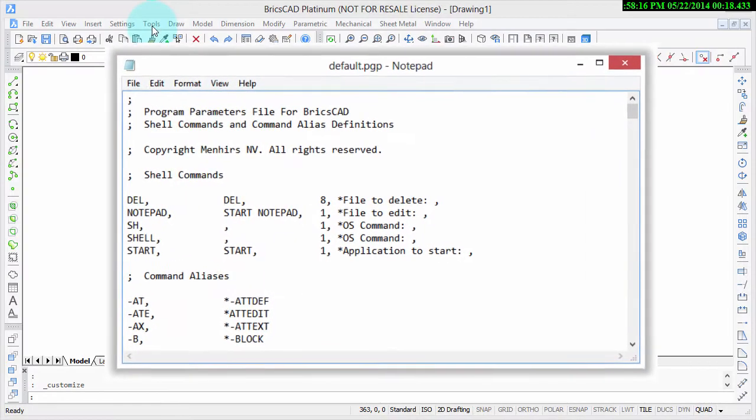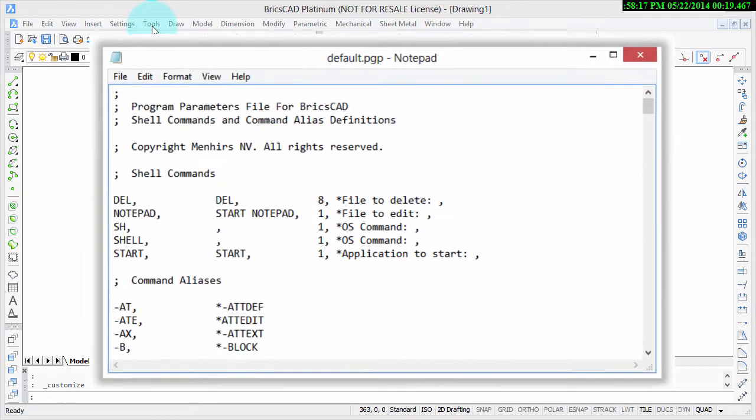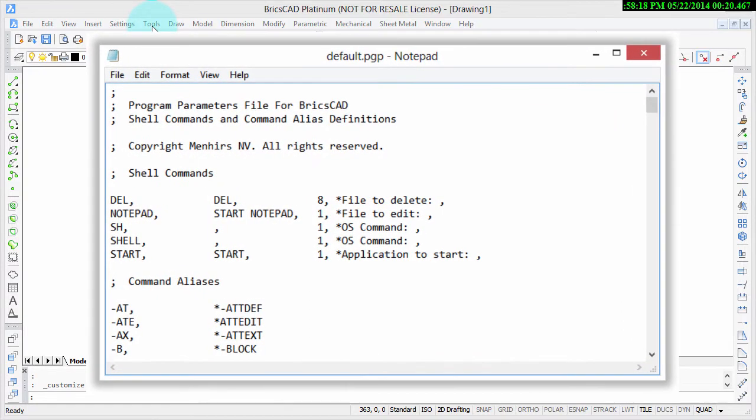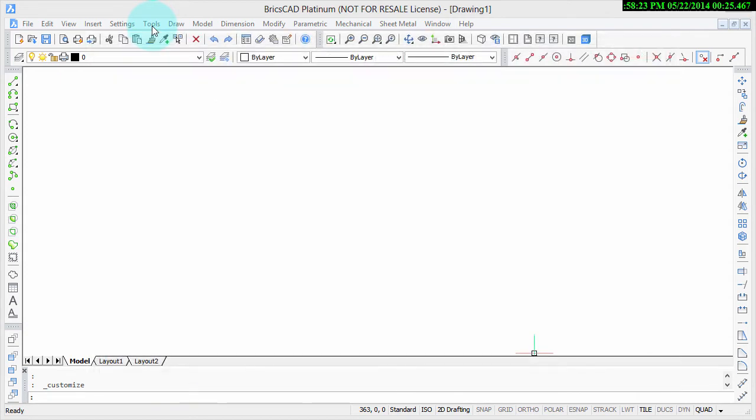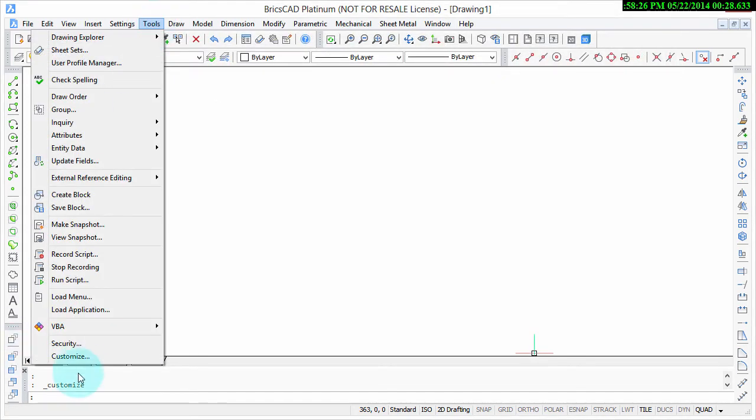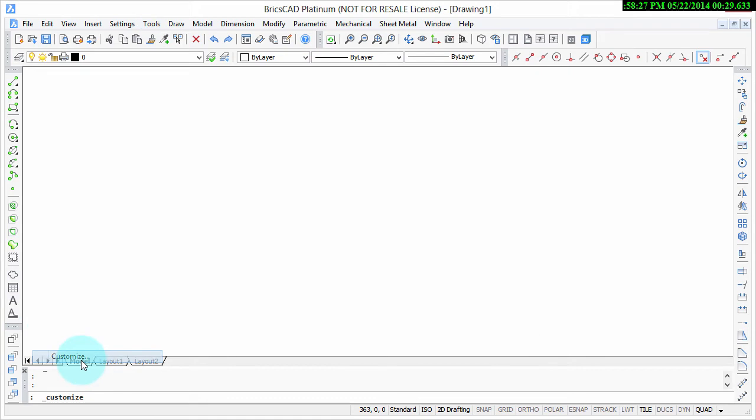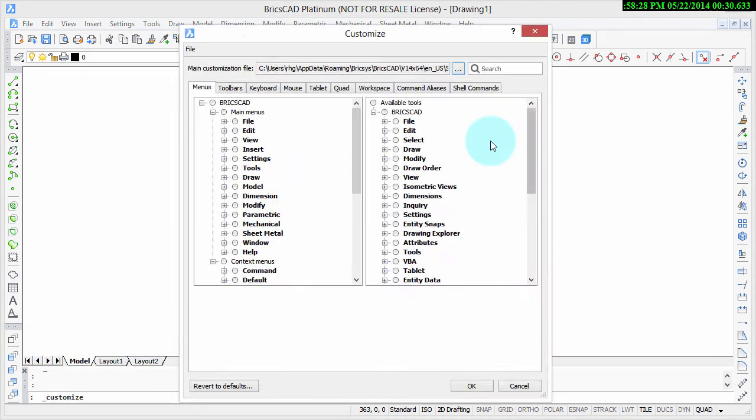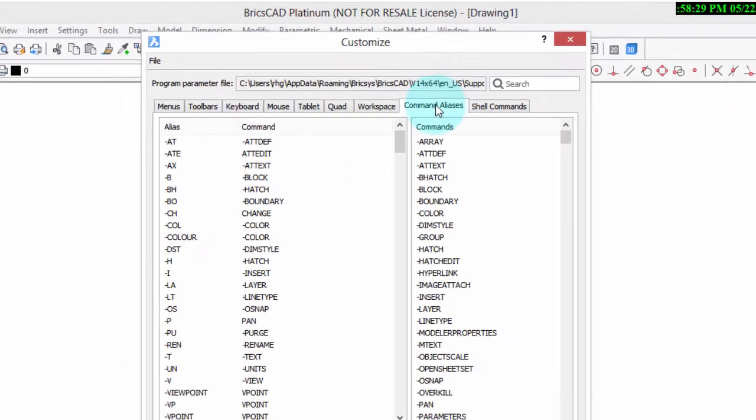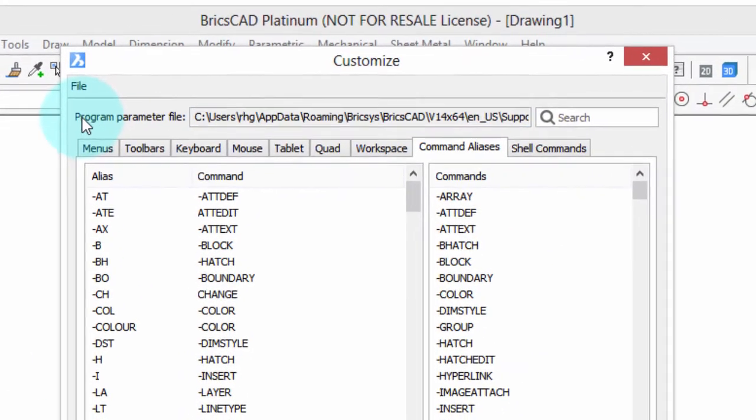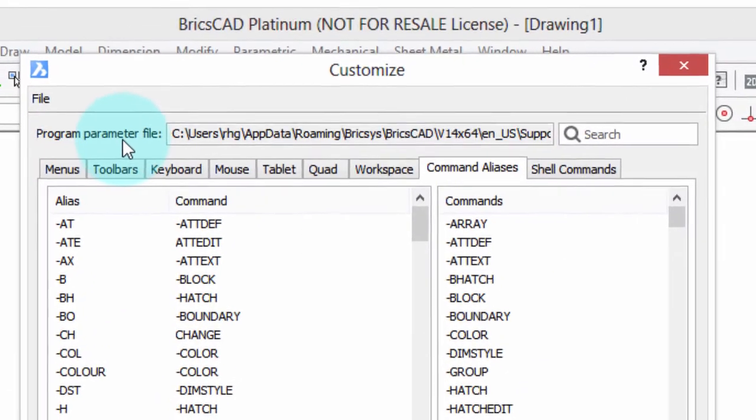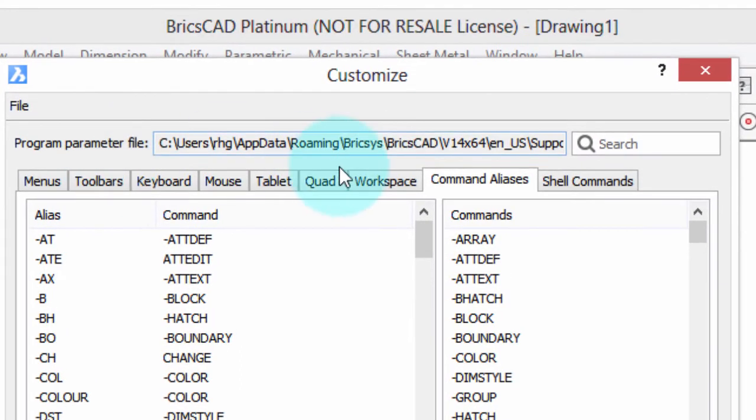I'm going to end this video with a technical tip. How to get at the PGP file. This is the file that stores all the alias definitions. I'm going to go back to the Customize dialog box. Click Tools, Customize, Command Aliases, then up here you can see it says Program Parameter File. That's the name that contains them.